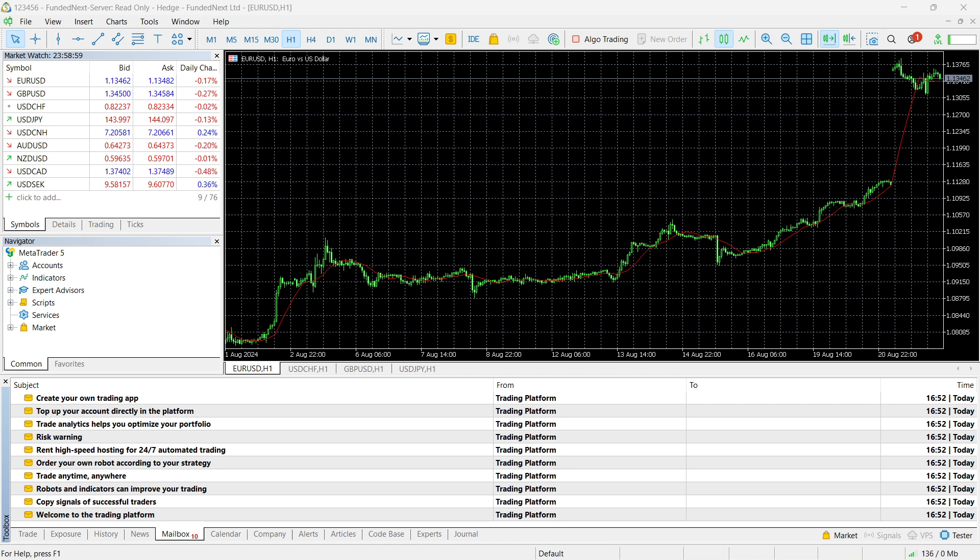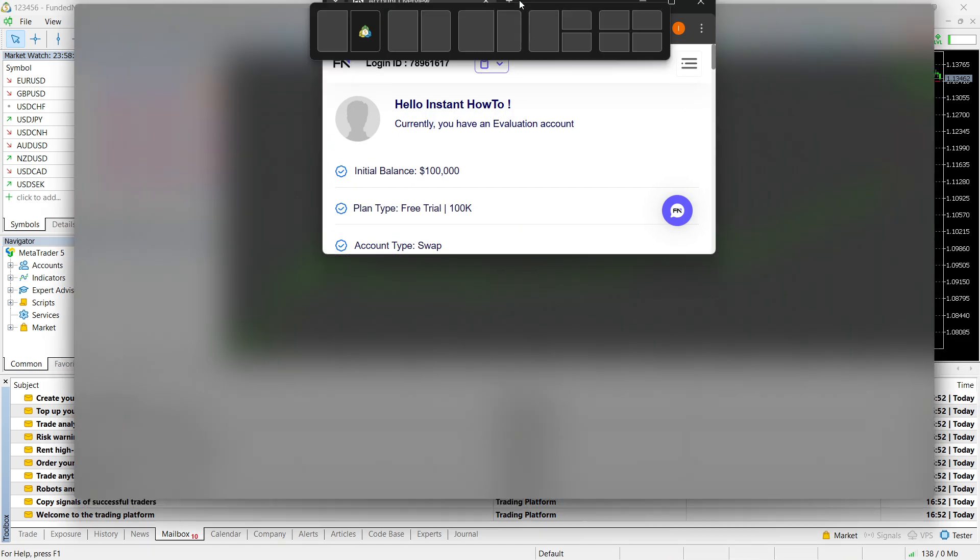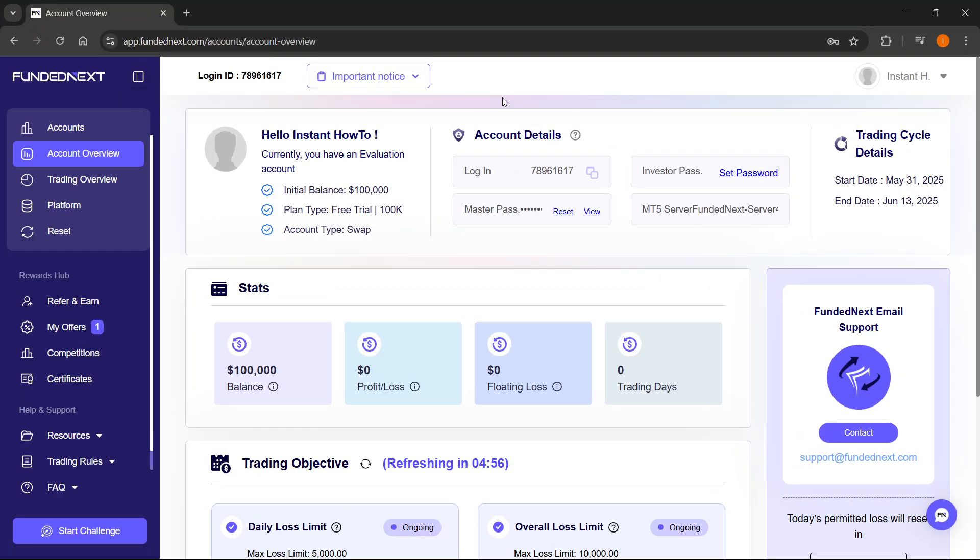The server can also be a bit different, let me show you. I have a different one here. For me, in this free trial account, the login is completely different. And the master password and investor password are different as well. And the server is different too, it's server four.